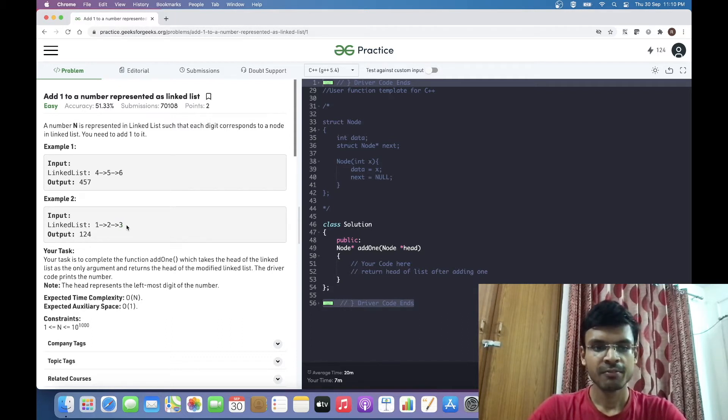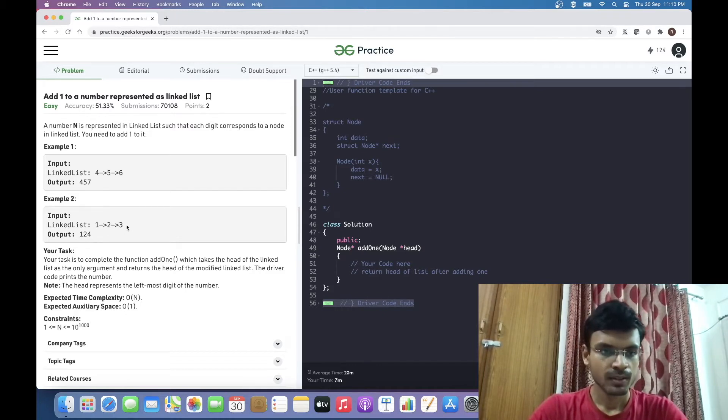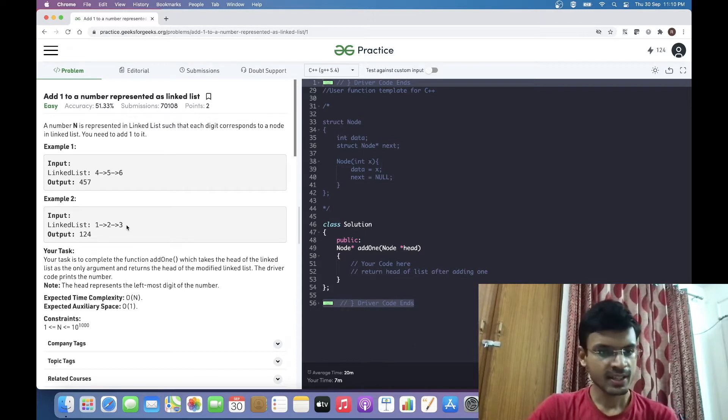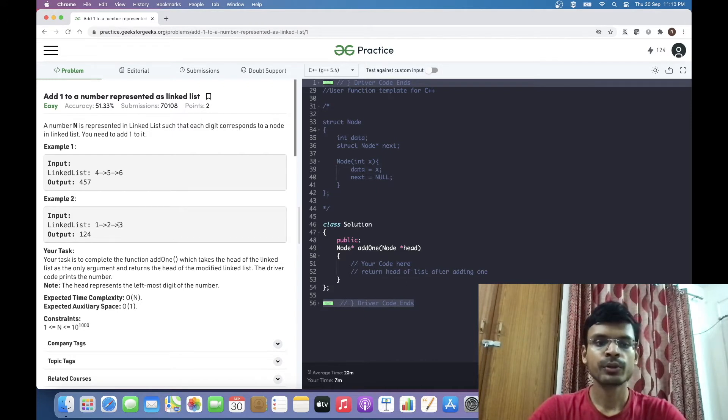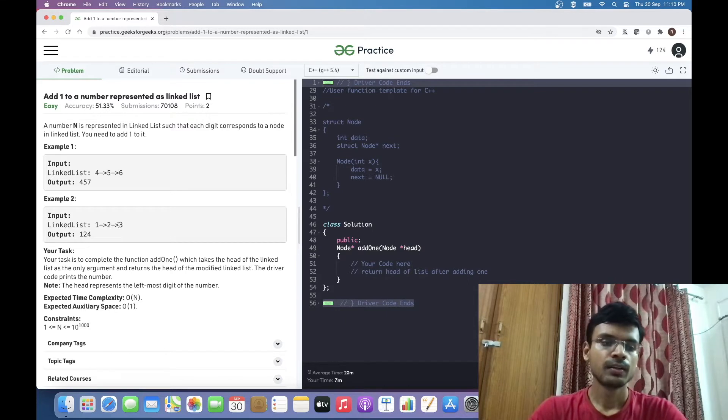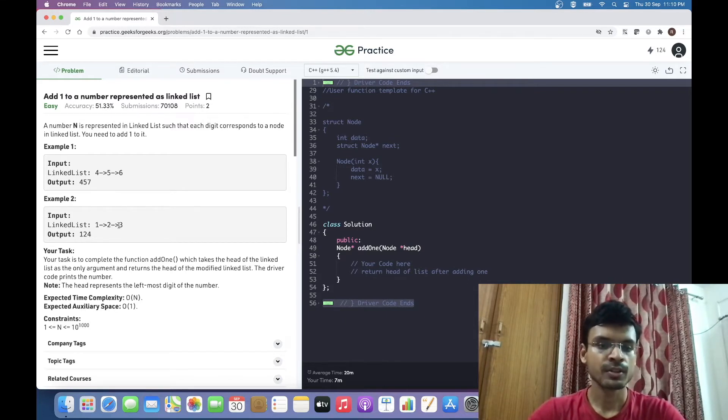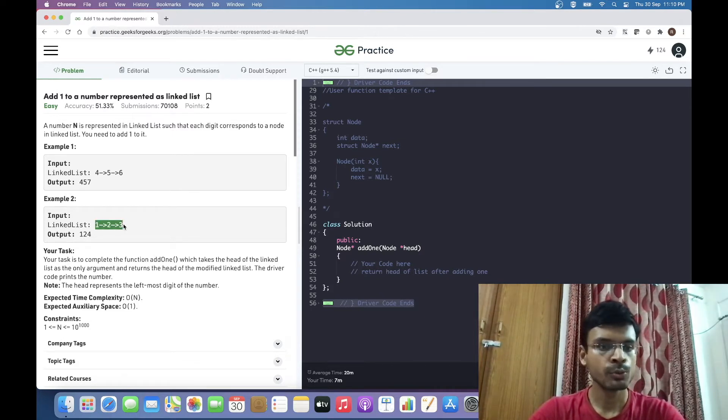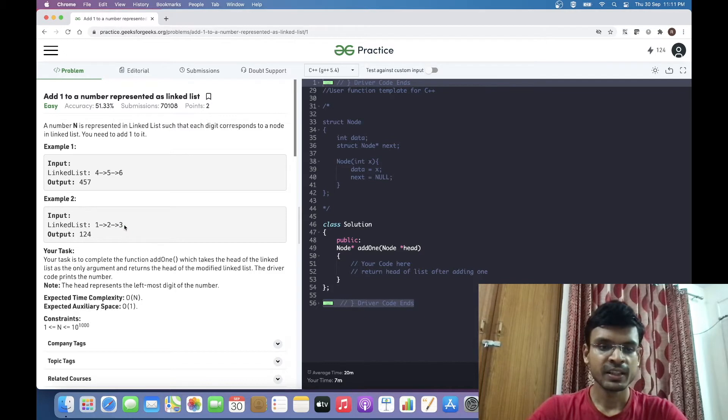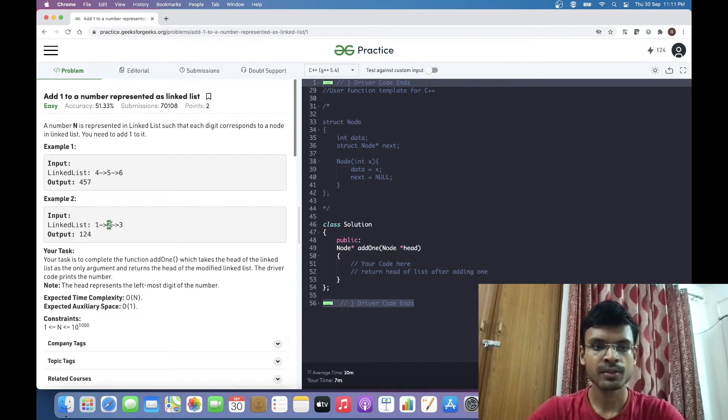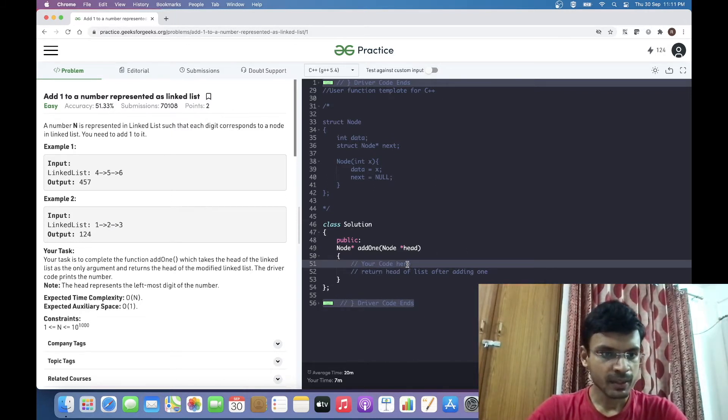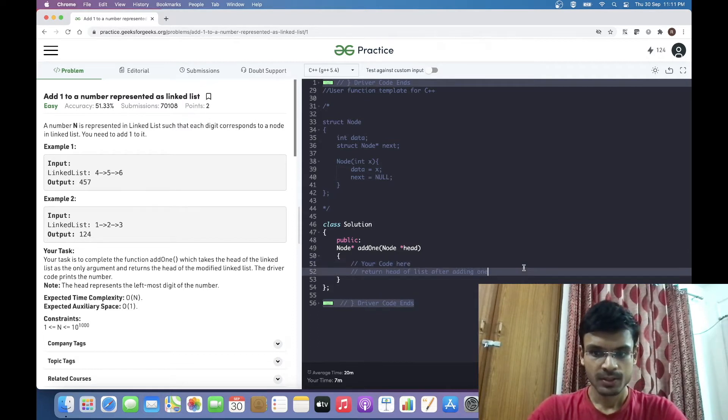The question looks straightforward—we go to the end of the linked list and add 1 to the last node. The only case we need to handle separately is if the last node itself is 9. We need to somehow revert back the carry flag to the previous node. For instance, if the linked list is 129, the output will be 130. We incremented 9 by 1 which becomes 10, and the carry flag is propagated to the previous node.